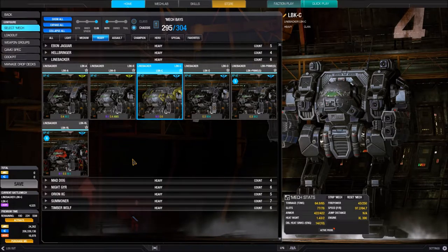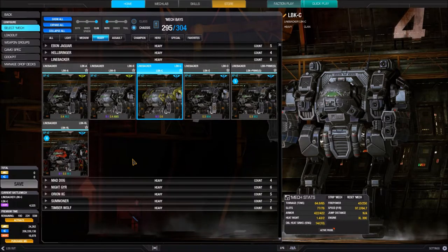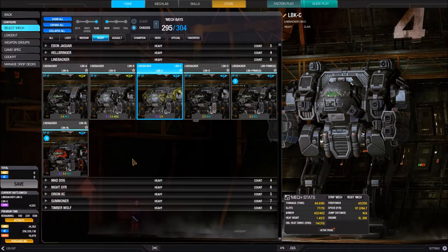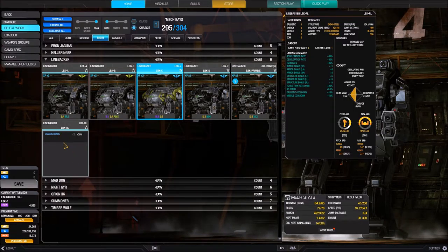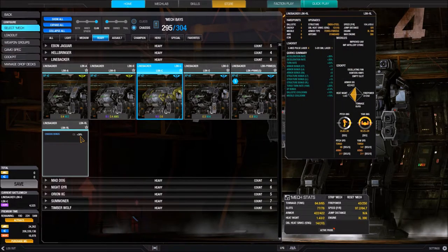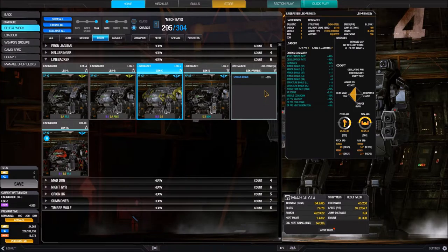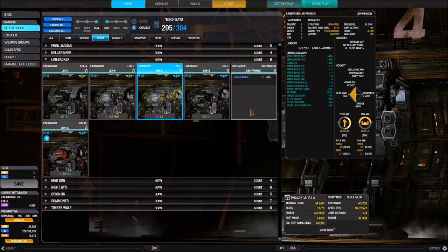One more thing about the portrait: if you have a non-standard variant — a hero mech, special mech, or champion mech — hovering over or touching the portrait will flip the card and tell you what's special about it. In the case of my Linebacker Redline hero mech, it tells me I get a C-Bills bonus. My Linebacker Prime, which is special, also shows the C-Bills bonus. A champion mech would show the XP bonus instead.